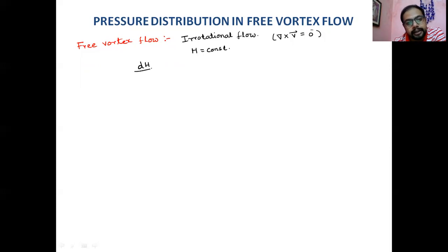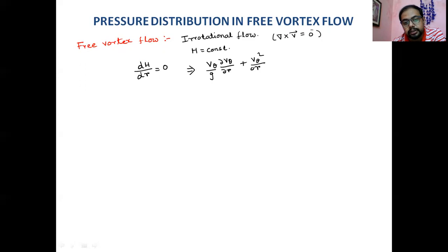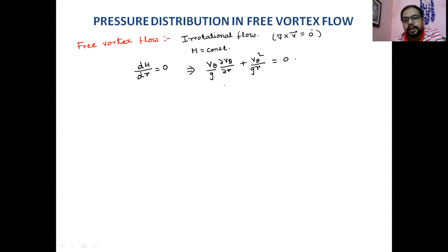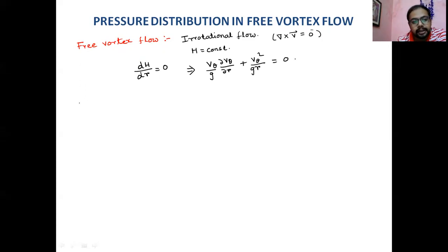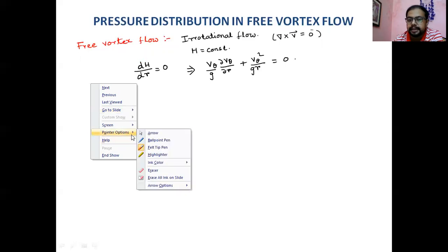Since free vortex flow is irrotational, dH/dR = 0. From the previously derived equation, this means: (V_θ/g)(dV_θ/dR) + V_θ²/(gR) = 0. Before solving this, we apply the continuity equation, because any valid flow must satisfy continuity.